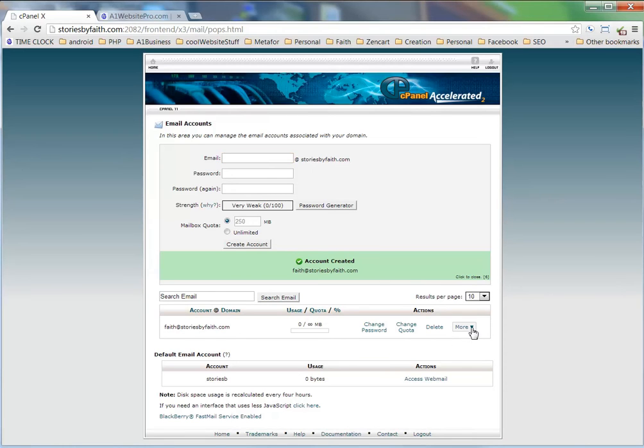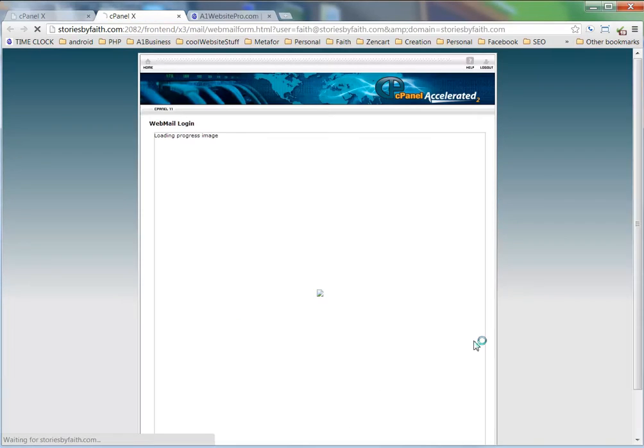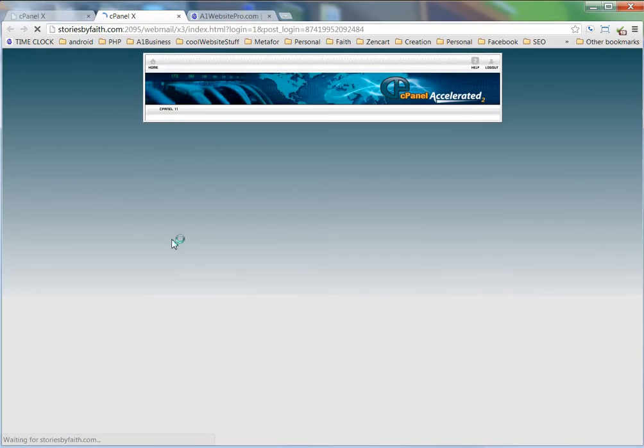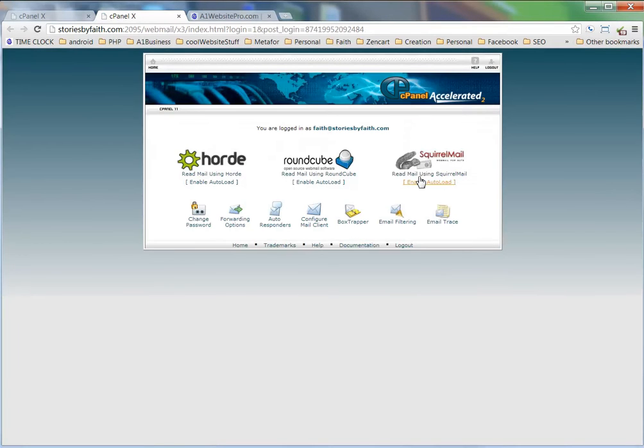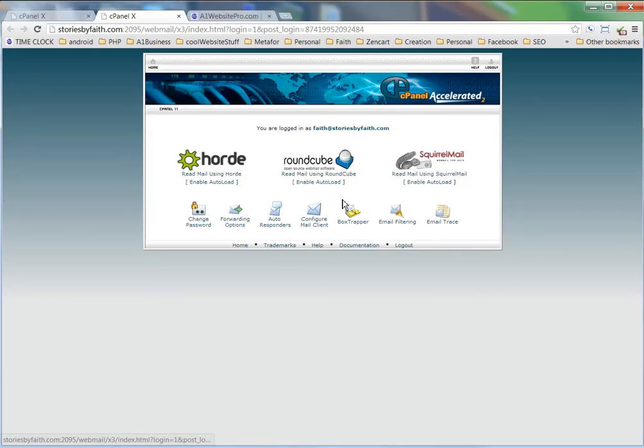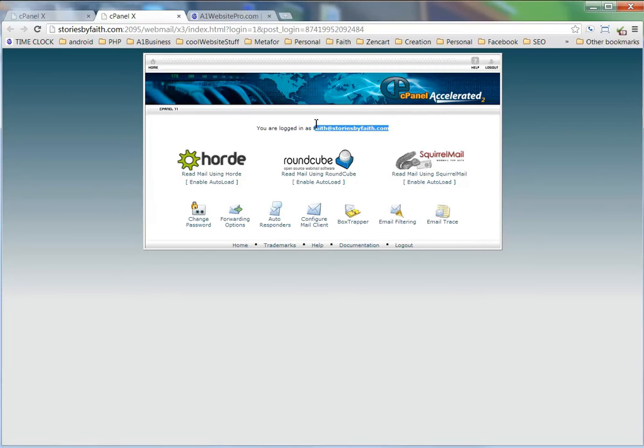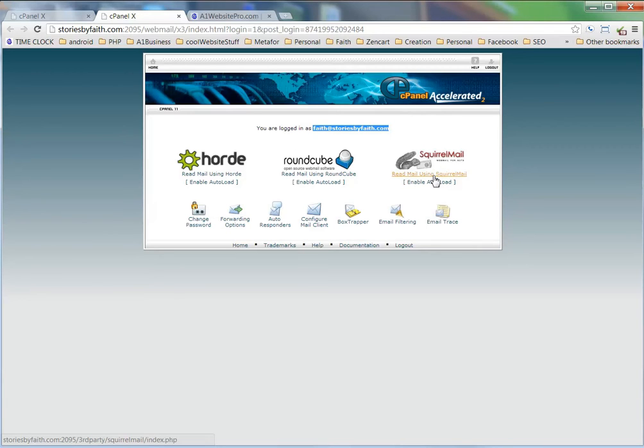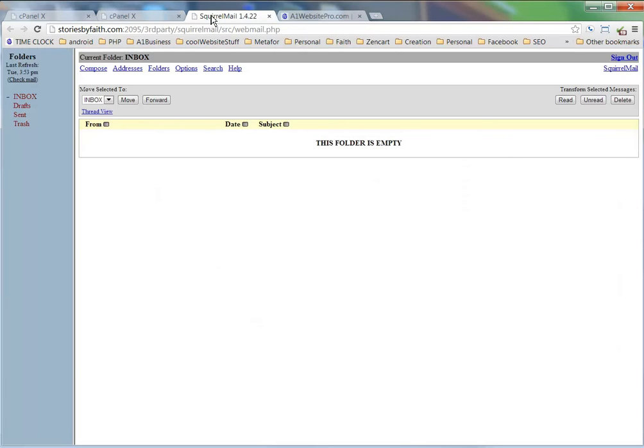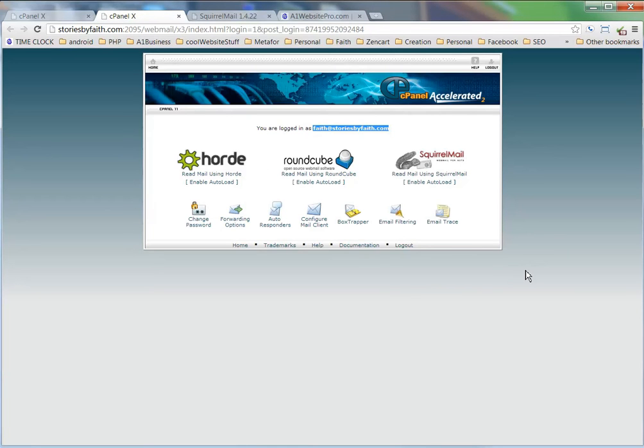Now if we go over to 'more,' we can access her webmail by clicking in here. Then maybe we could read it using SquirrelMail or so on and so forth. But what we're going to do is take this email address, faith@storiesbyfaith.com, and put it into her Gmail so she doesn't have to access it using SquirrelMail. Gmail is something that she uses every day, but this is what SquirrelMail looks like. Basically, we don't want to use this mail program - we want to use Gmail. So that's what we're going to learn to do in this tutorial.